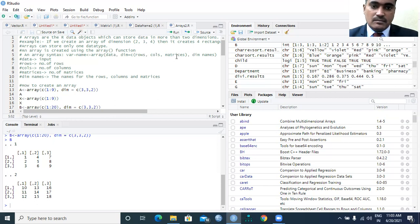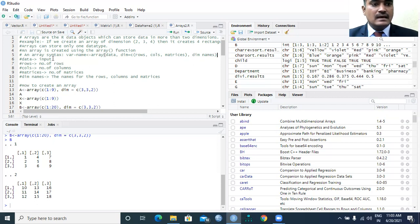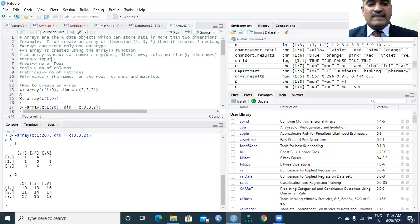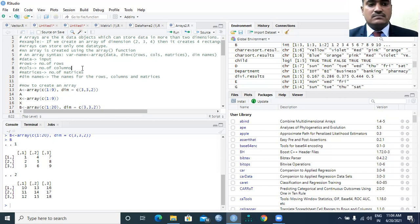The number of rows, number of columns, and number of matrices we require must be specified, along with the dimension names. The data stands for whatever input we are giving in the form of a vector. The dimension specifies the number of rows and columns, the number of matrices required, and the dimension names speak about the names for the rows, columns, and matrices.